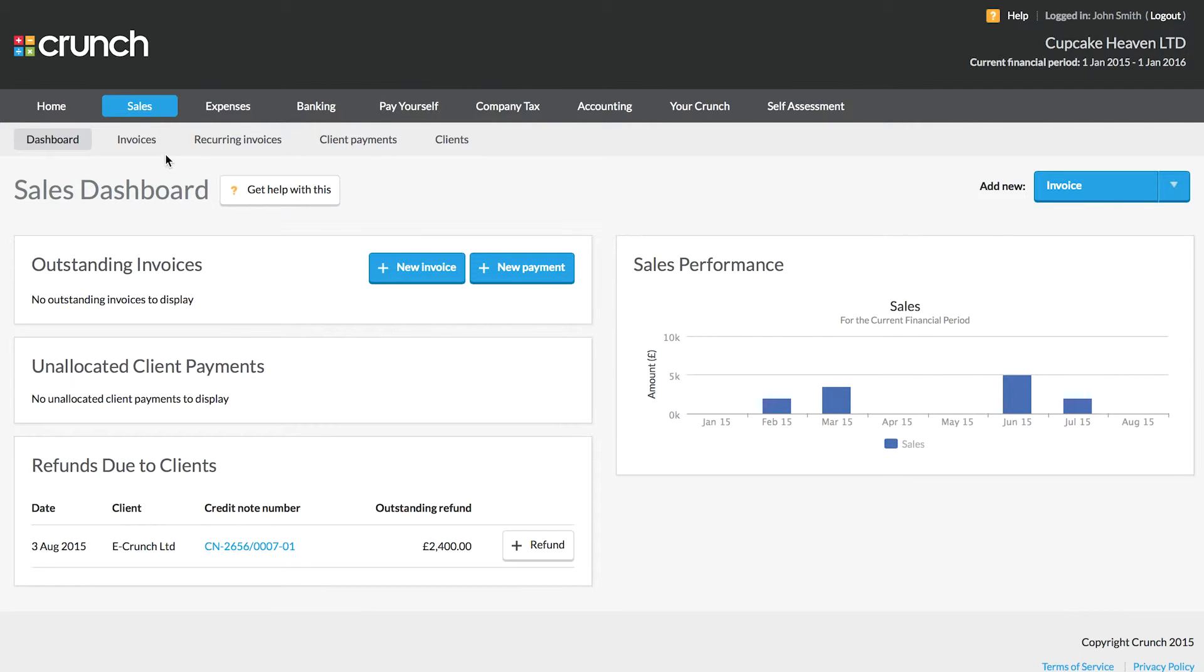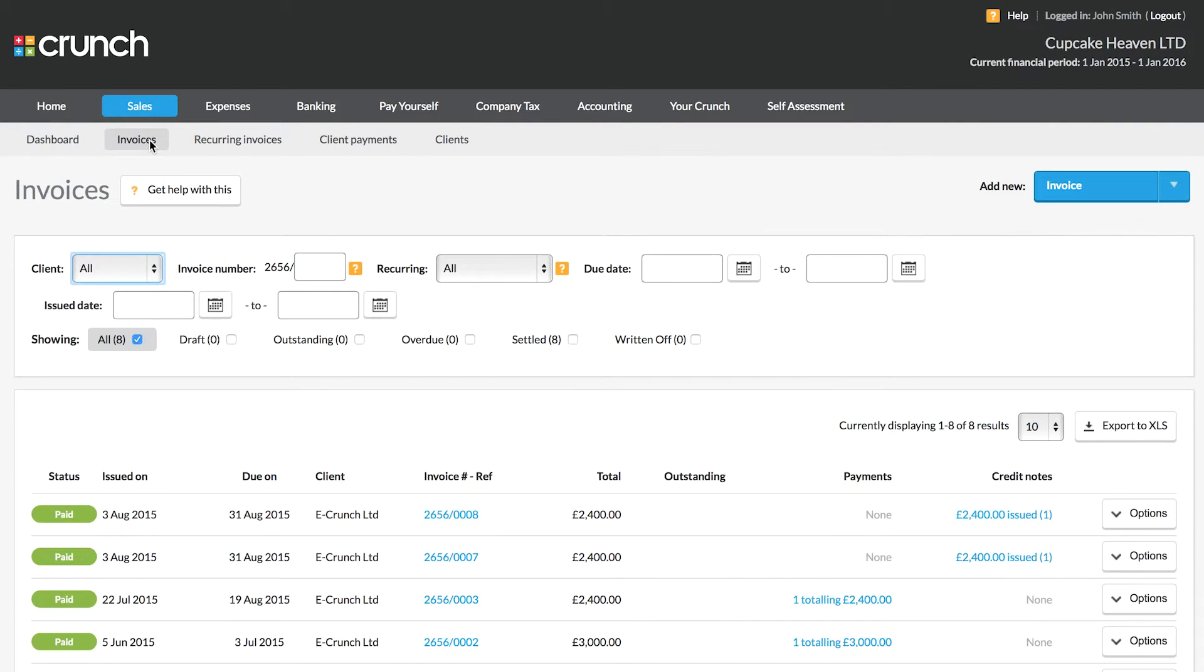So in credit noting this we've cancelled out the invoice from our calculations. What we will need to do is raise a new invoice to replace the one that we've just credited.